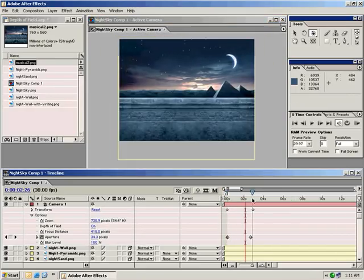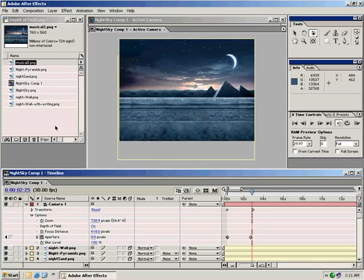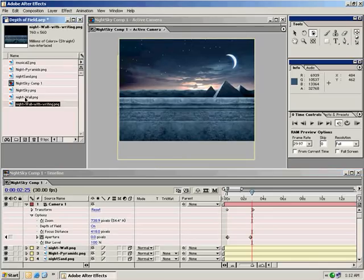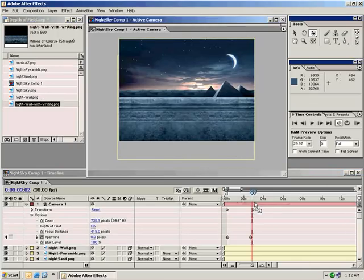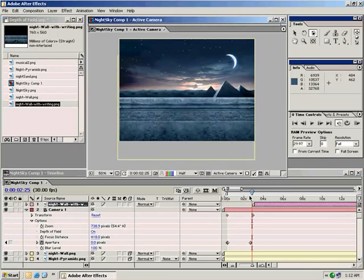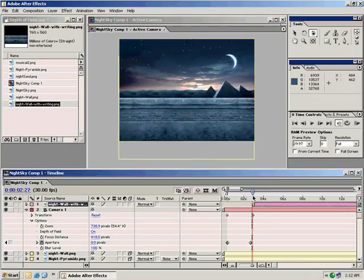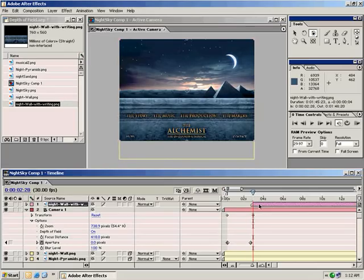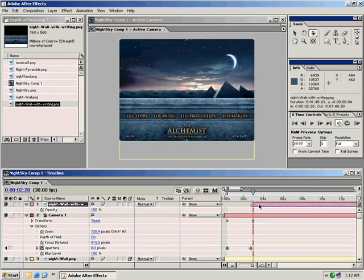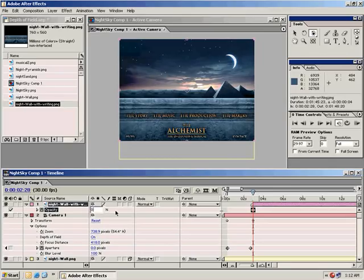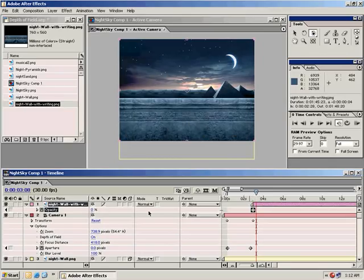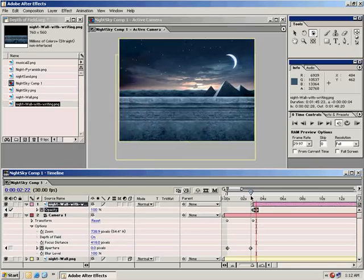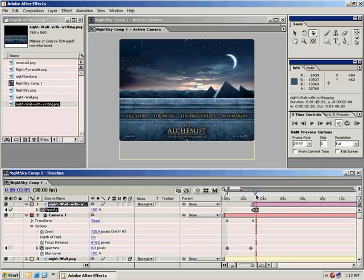Then what you would probably do is animate on these titles. Just at the end of this, let's bring these titles up and fade them in. I'm going to turn on the stopwatch there for the opacity, turn it down to zero, forward 10 frames, 100. So it ends and the titles come up. Very nice.